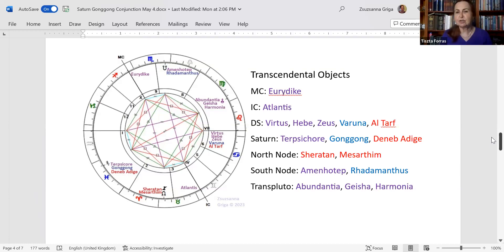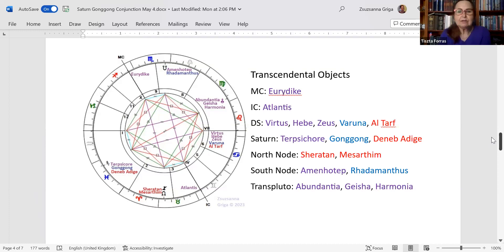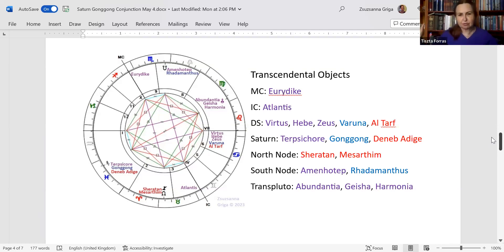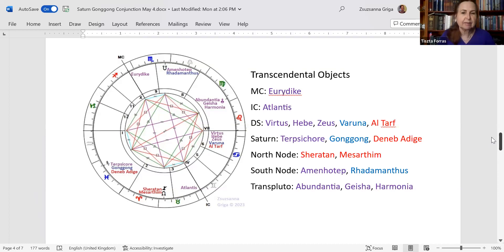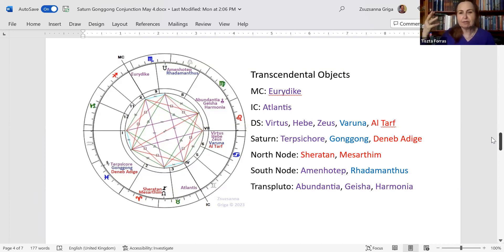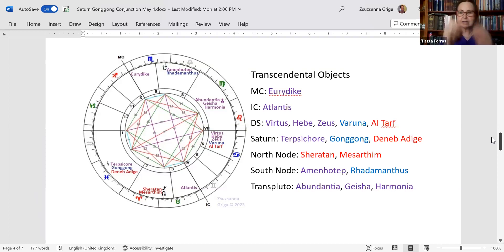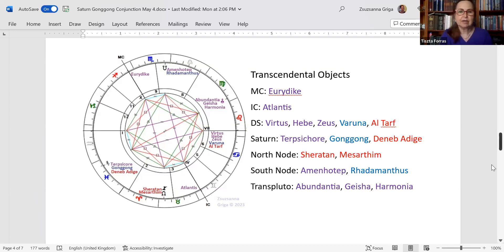And on trans-Pluto, you have Abundantia, abundance, Geisha and Harmonia. So in order to elevate, to go one step higher, to go one dimension higher, to transport stuff from above to channel things, you need abundance. That's what you need. You need abundance, harmony, and pleasures. That's exactly why we are here on the earth plane.